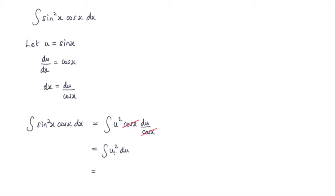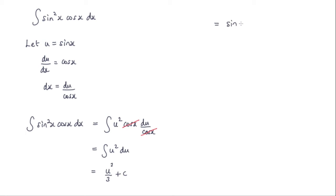Integrating u squared we get u cubed over 3 plus the constant of integration. Now the last thing we need to do is just to substitute back in for u. So that is sin x and it's cubed. So we get sin cubed x over 3 plus c.